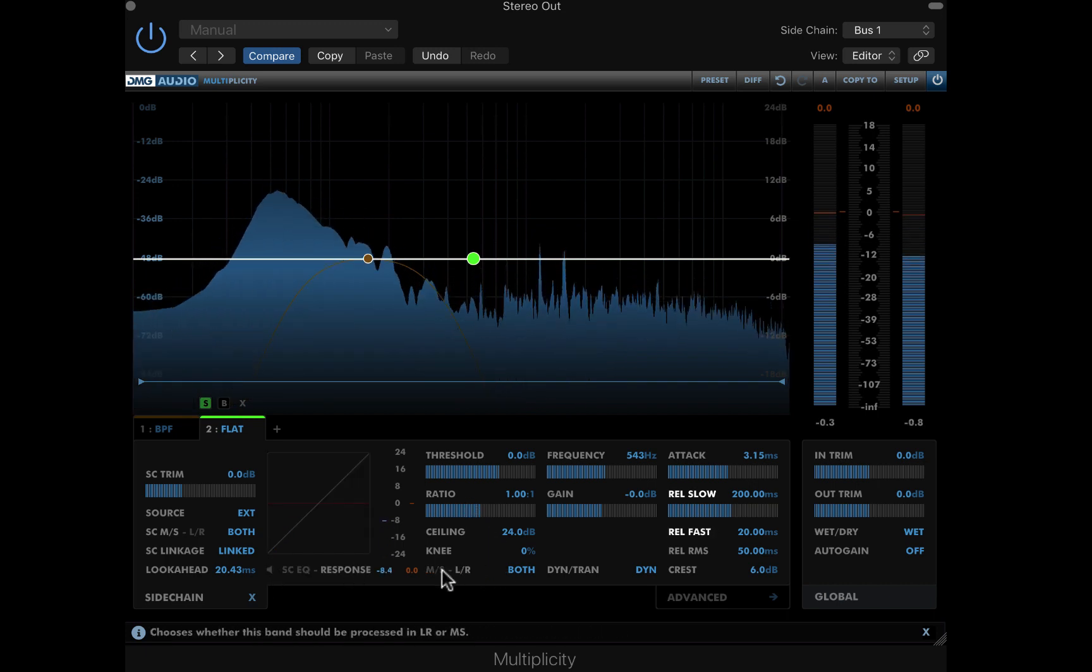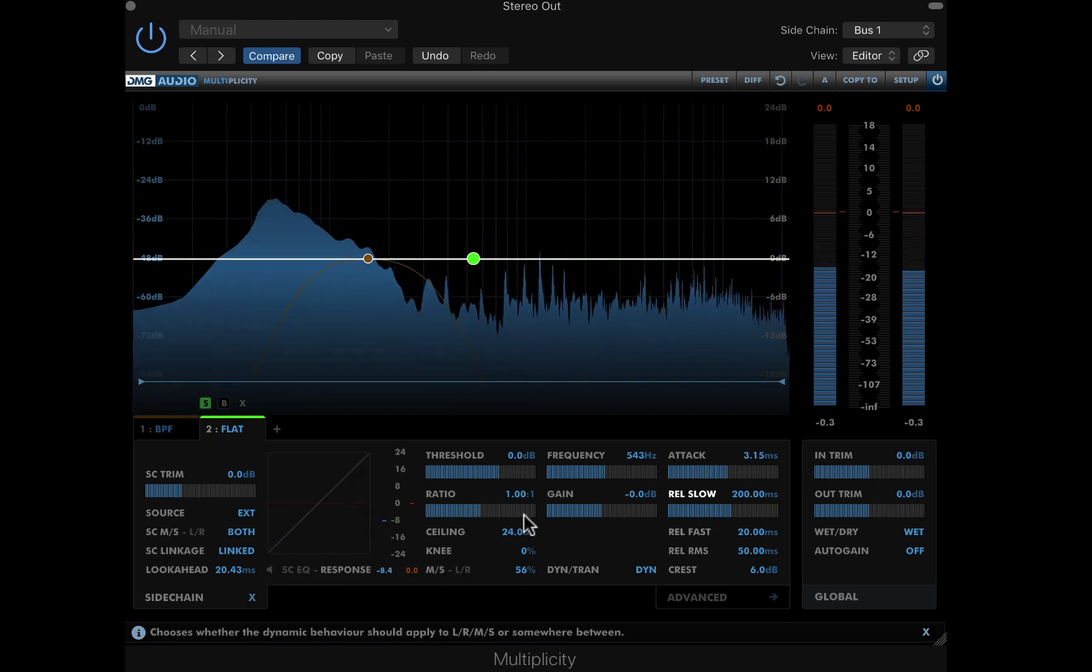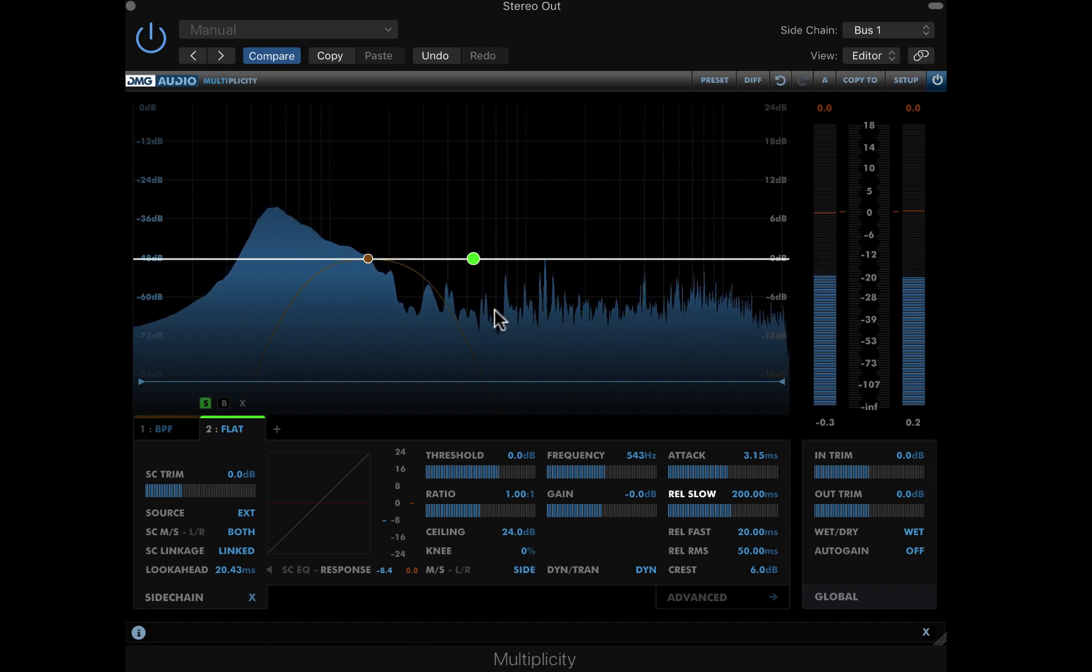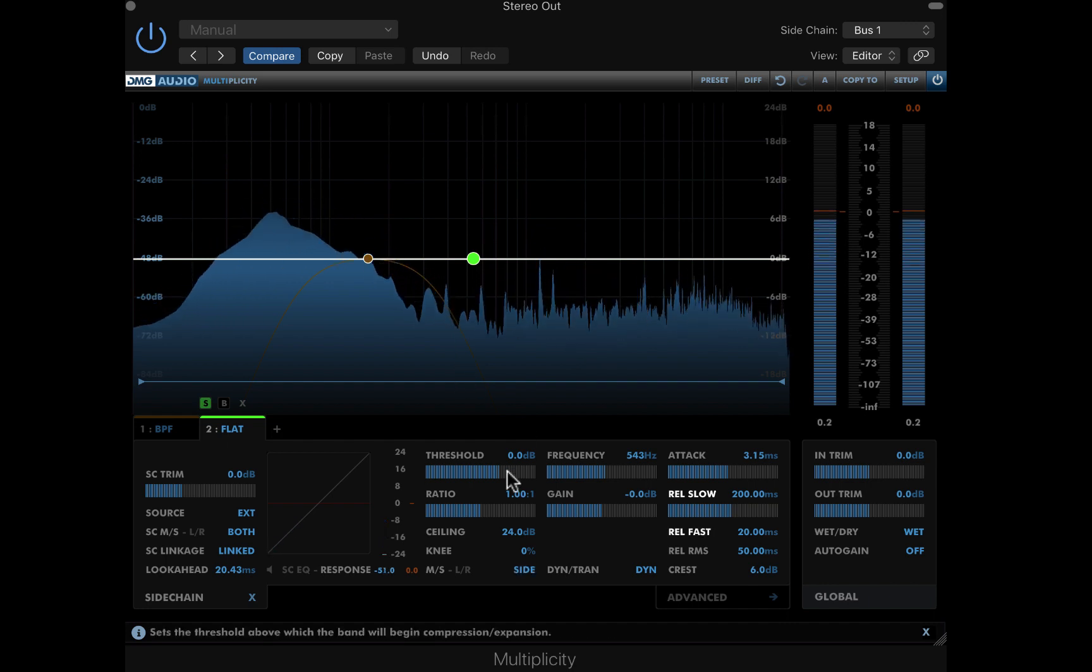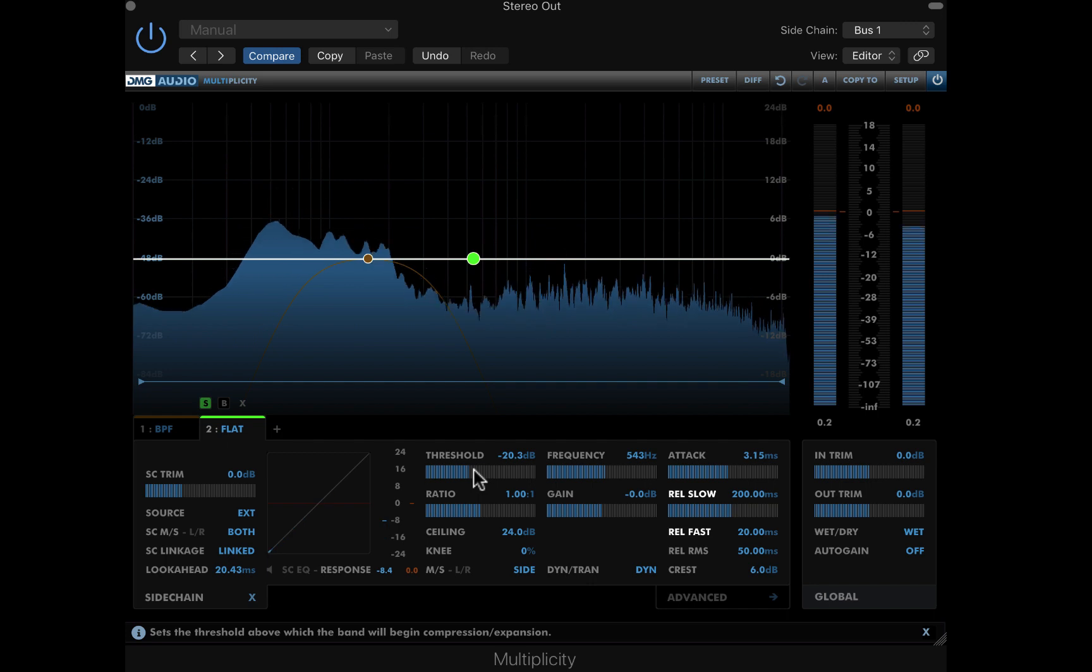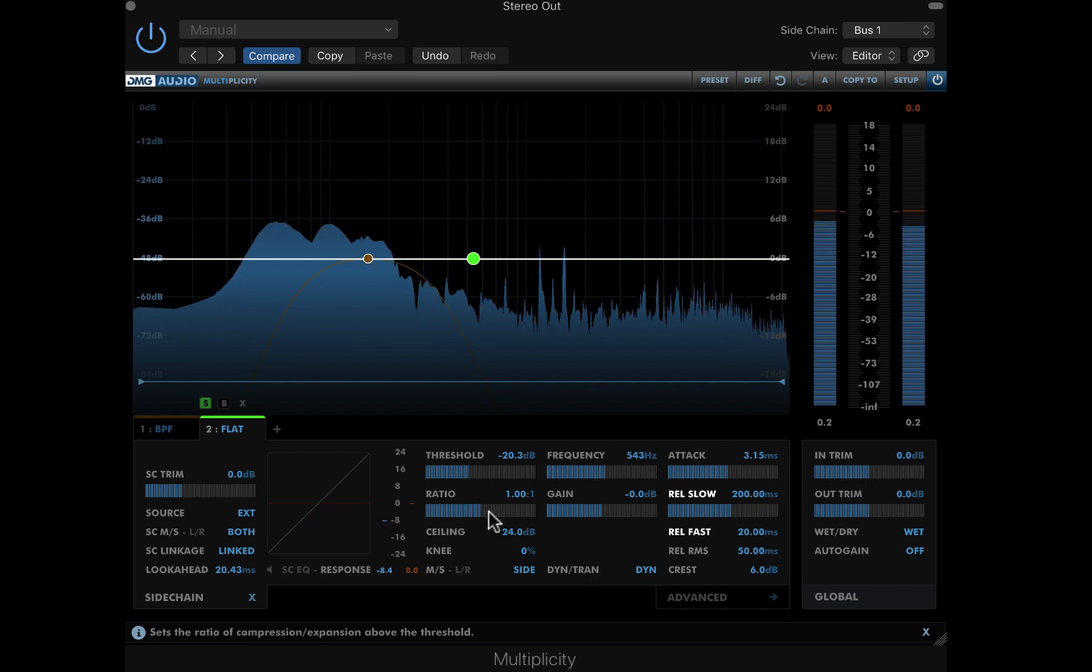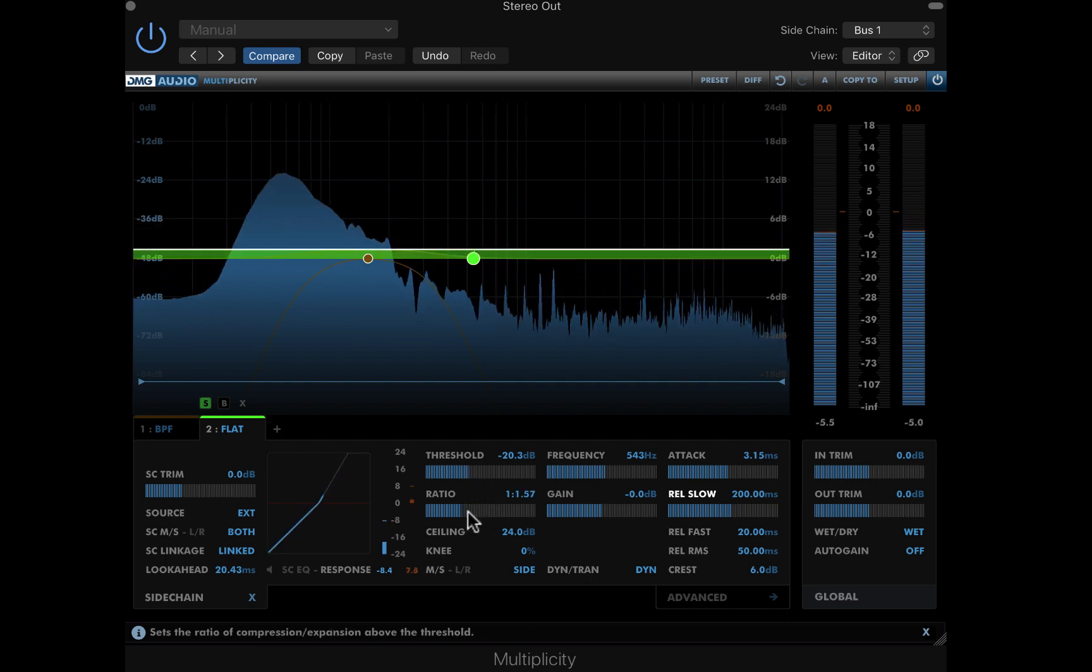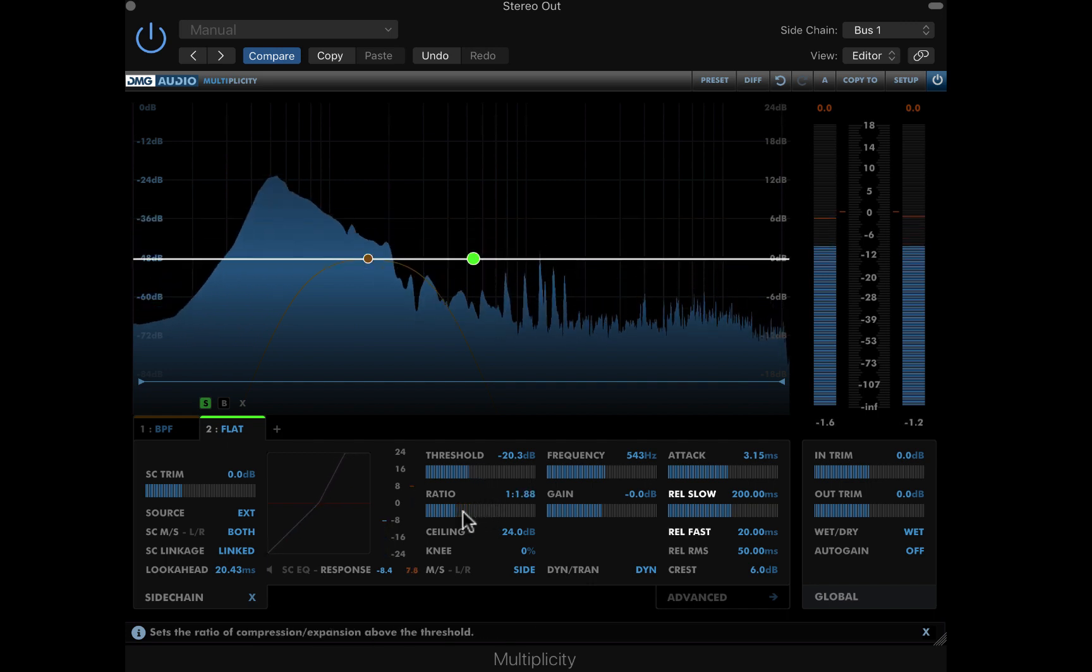With the mid-side control, I'll target only the side of the mix. Lowering the threshold, the band will respond to the sidechain, and I'm going to apply some fairly heavy expansion to push the mix out at the side on every clap.